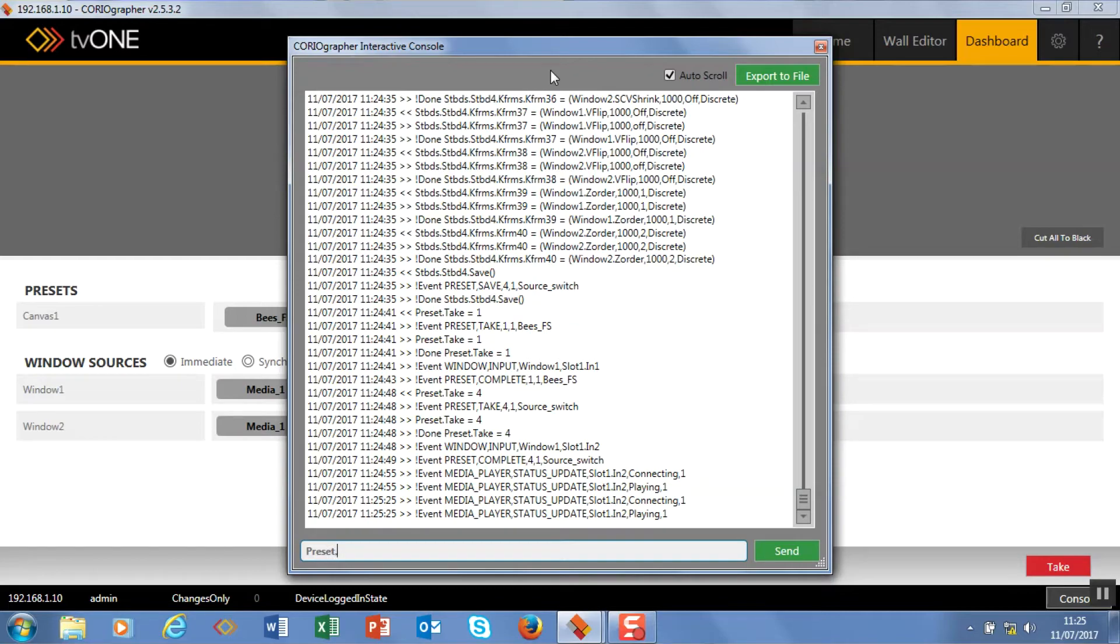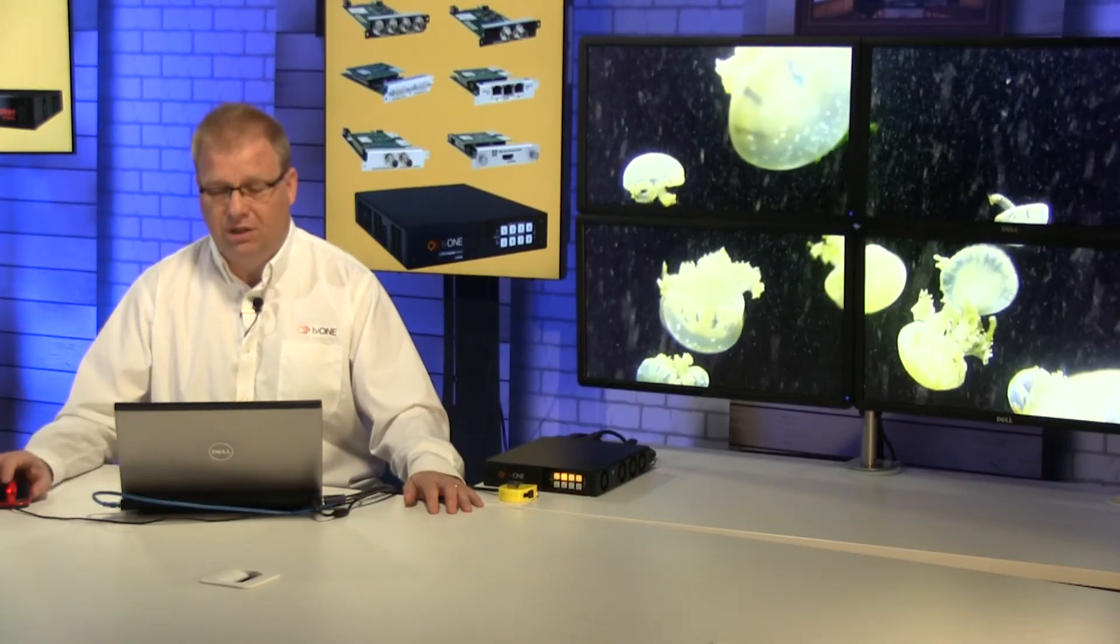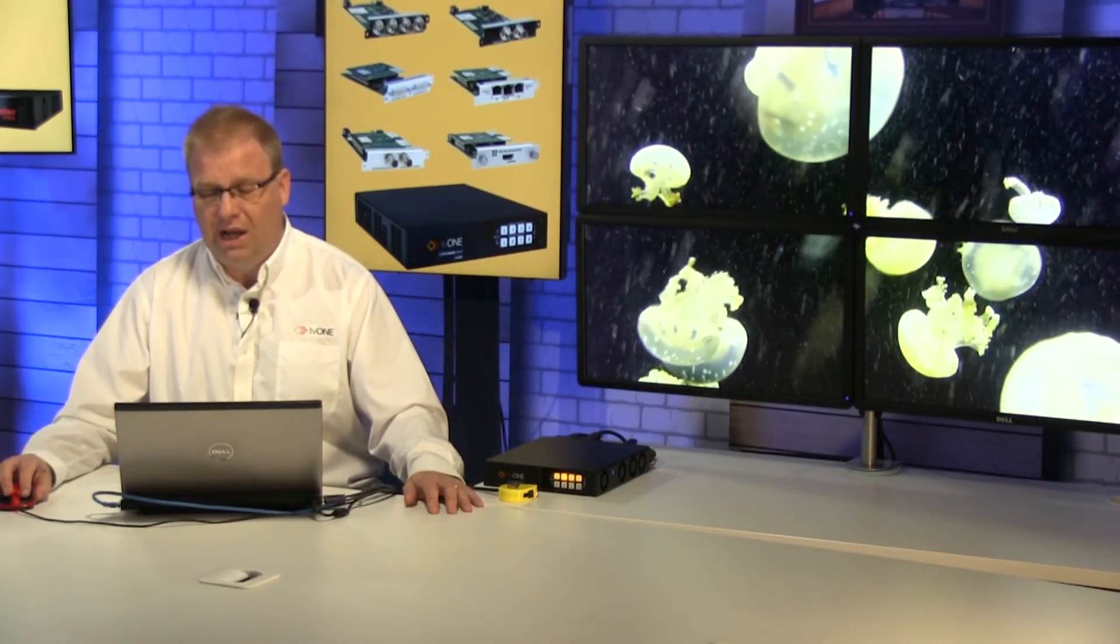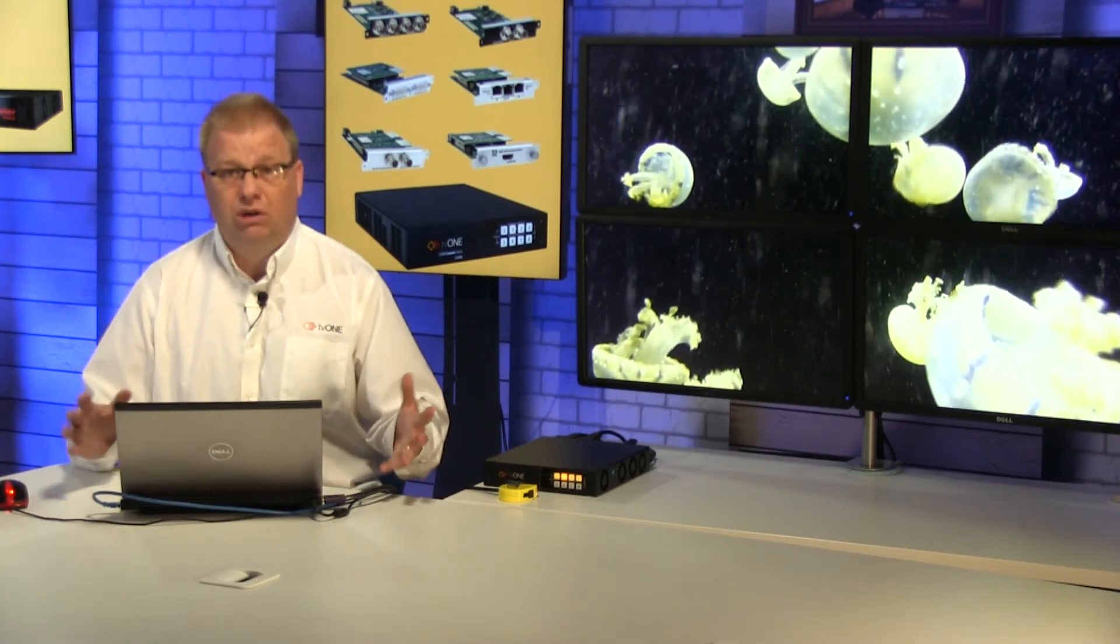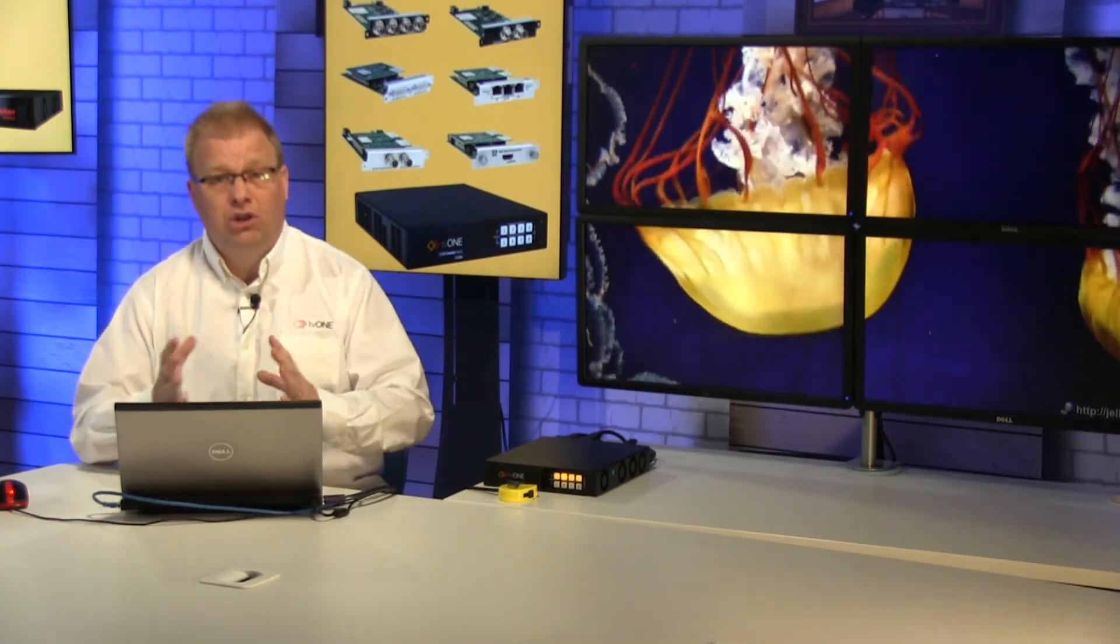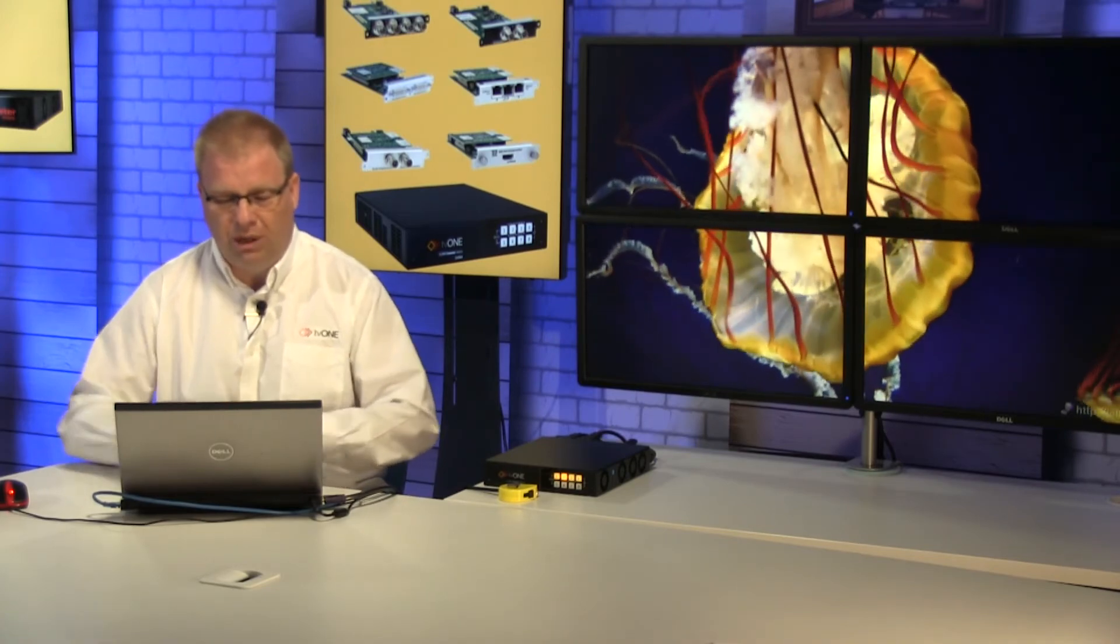So if I go preset.take equals two for example and fire that off, that will fire off a transition. So that's really handy if you're working in AMX or Crestron or another control service and you want to know the commands. They're fully available online as well.